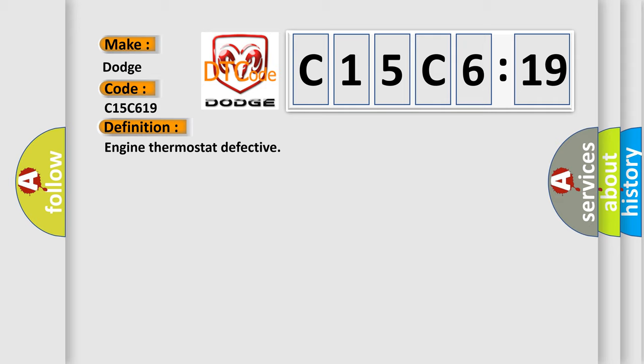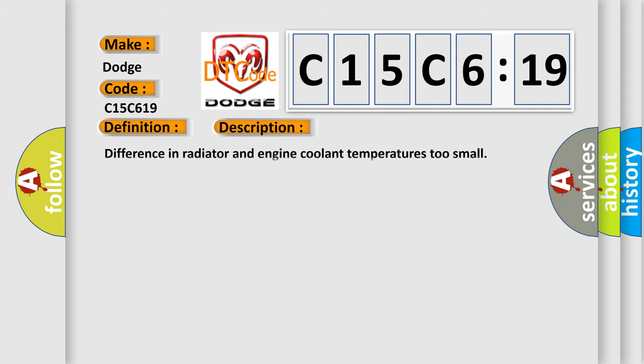And now this is a short description of this DTC code: Difference in radiator and engine coolant temperatures too small.